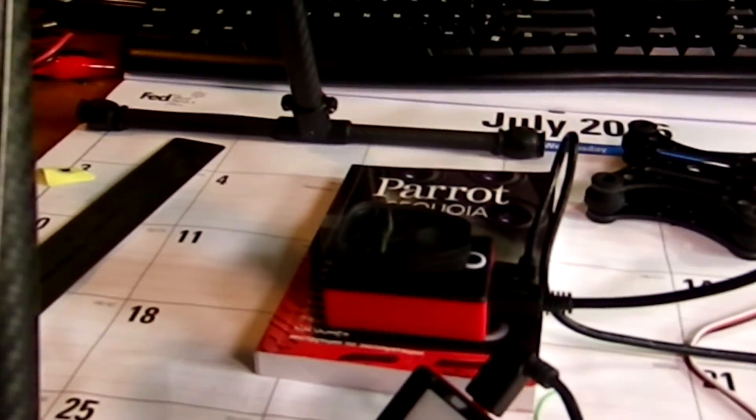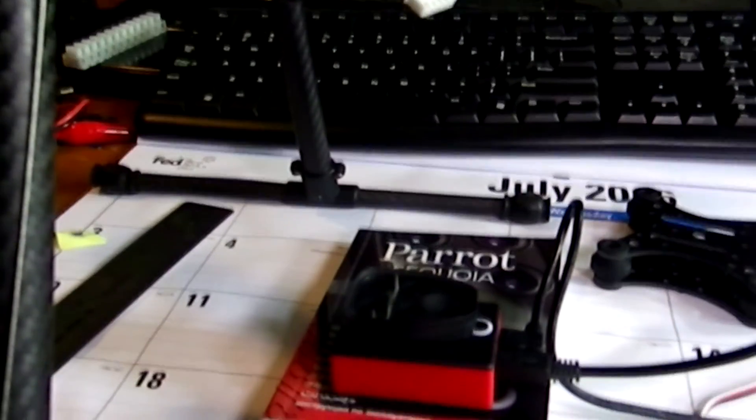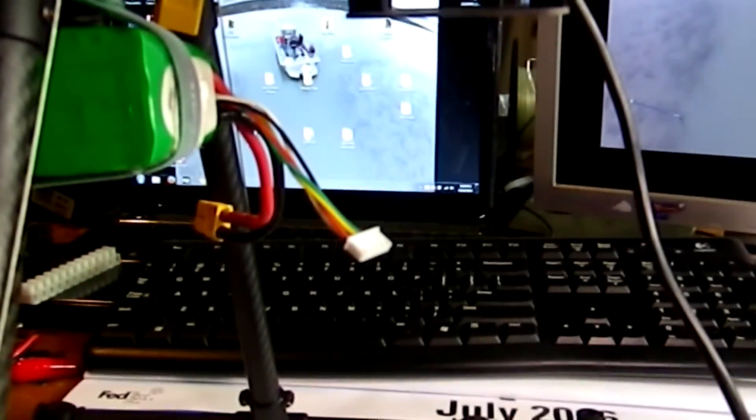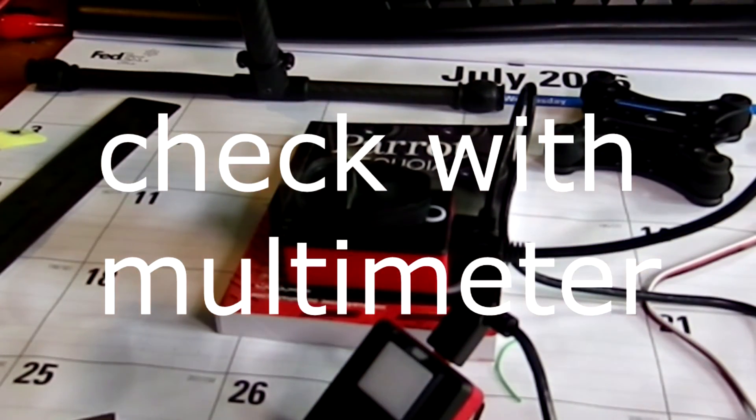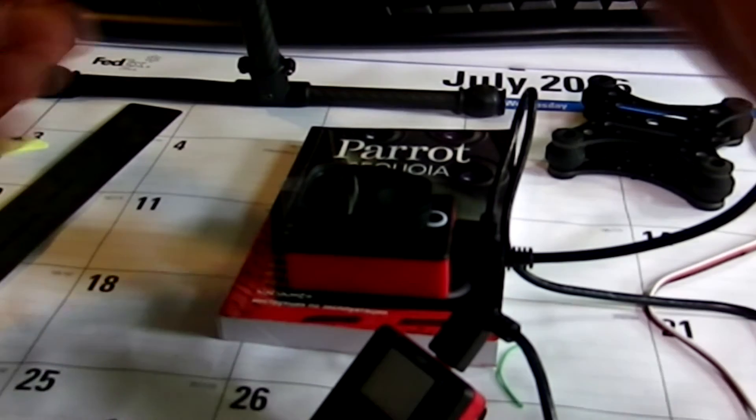Before I mount the Parrot Sequoia underneath this hexacopter, I'm going to make sure that this 5 volt supply that I've added is going to work. So let me go ahead and plug it in now.